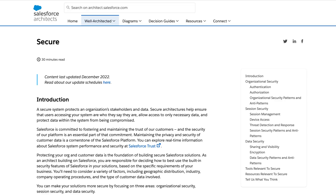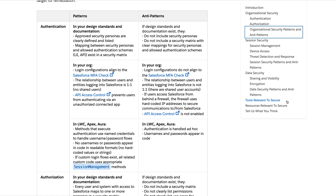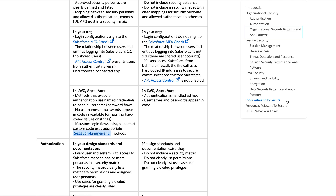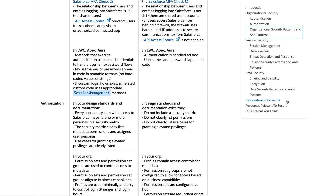For each of these topic areas, there's a table of patterns and anti-patterns that you can use to help compare what's happening in your documentation or in your org, to see if you should keep doing what you're doing or if you should reassess some of your choices.